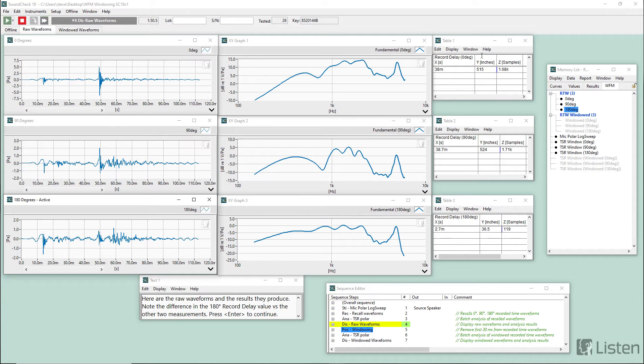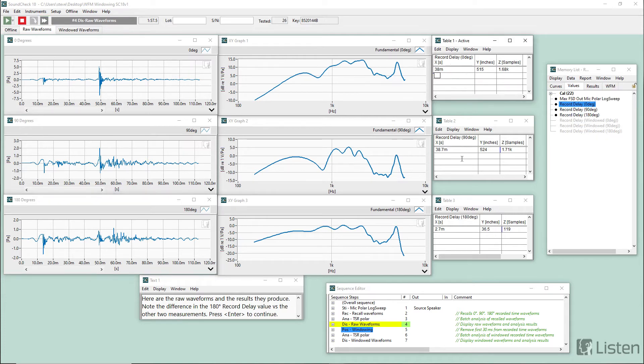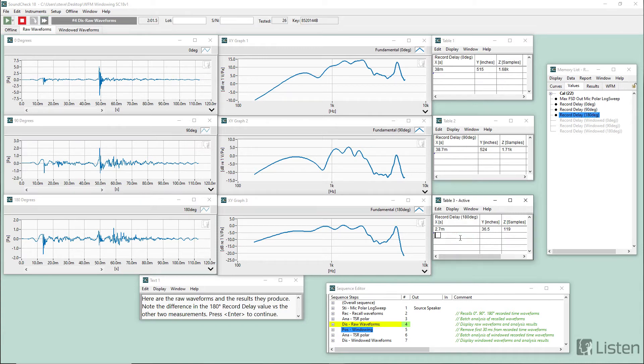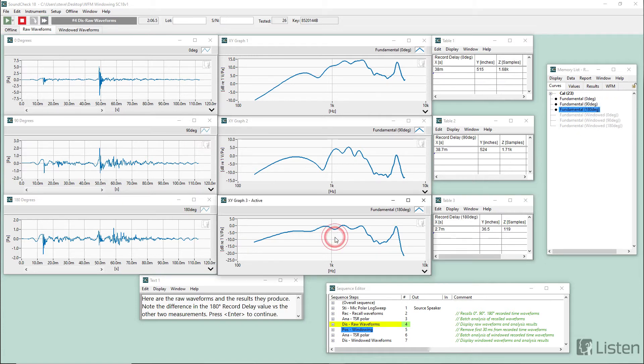And that was tricking the auto-delay function in analysis. So if we look over in the three tables here, these are the record delay values for the three waveforms. So zero degrees and 90 degrees are very similar. But now when we get out to 180 degrees, it's way off. And that was causing some errors in the fundamental analysis over here.